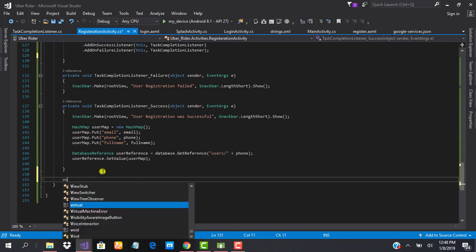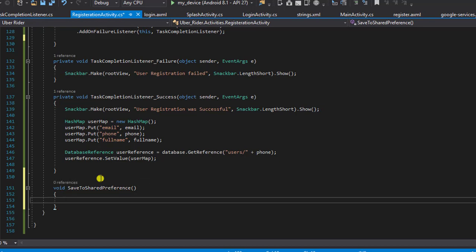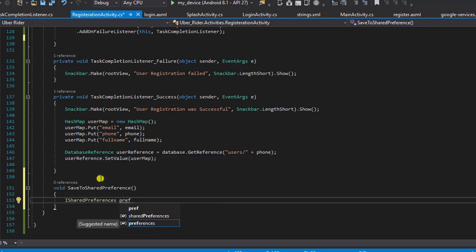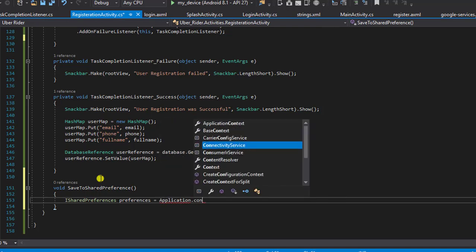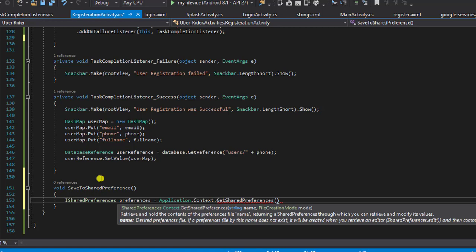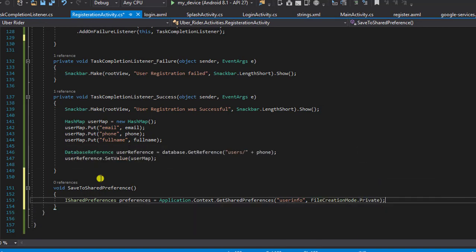I like to keep things organized and clean, so I'm going to create a new method and call it saveToSharedPreference. What I'm going to do is define an instance of SharedPreferences. I'll say SharedPreferences preferences, and make a call to applicationContext.getSharedPreferences, calling this 'user info file' with creation mode set to private.